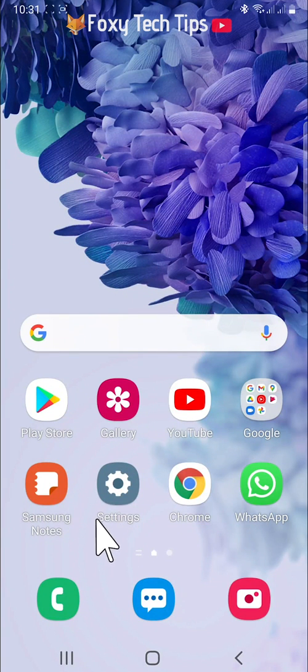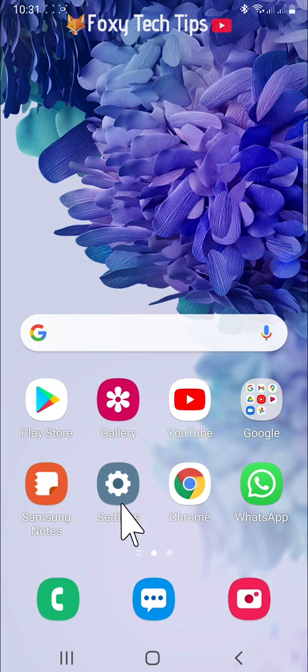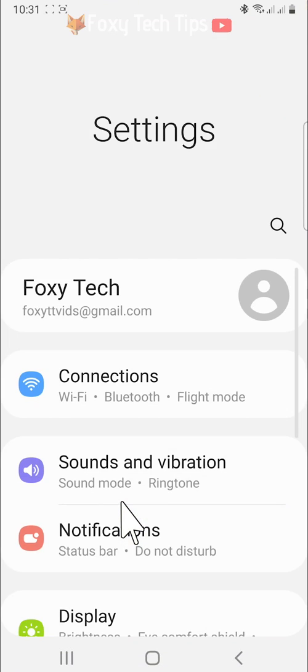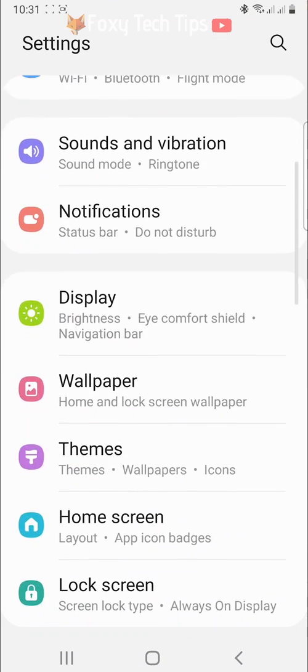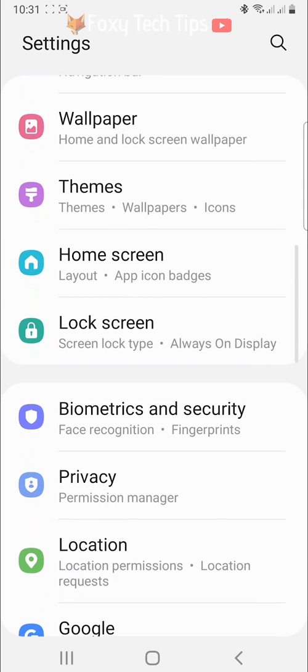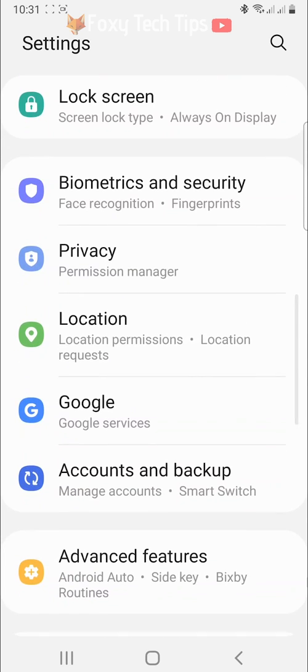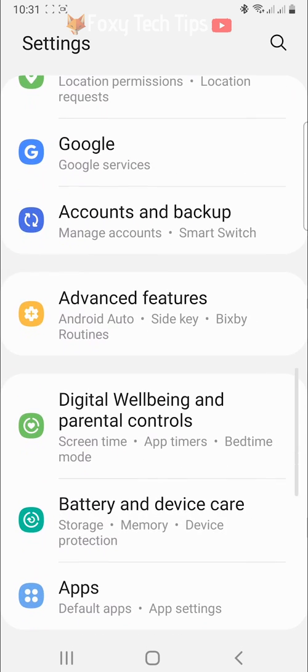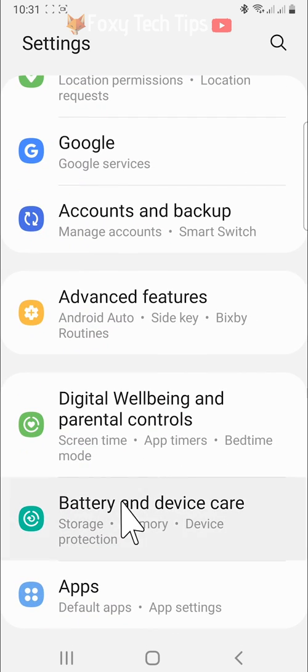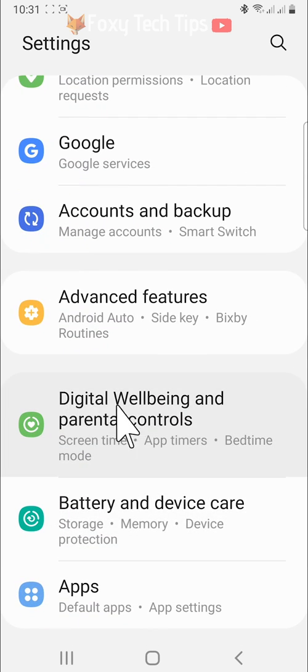Open up the settings app on your phone. In settings, scroll down to and tap on digital wellbeing and parental controls.